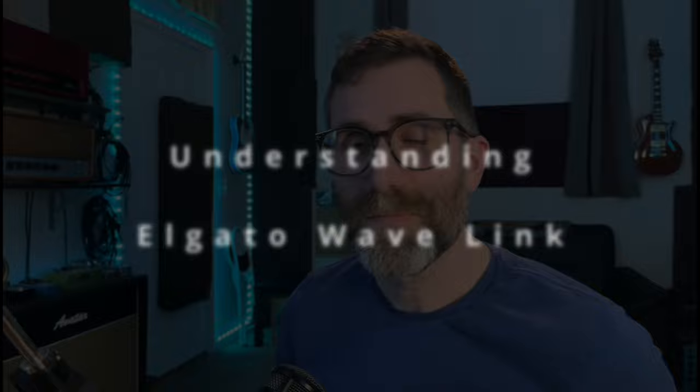Do you want a better understanding of audio routing for streaming using Elgato Wavelink and just audio routing in general? Then stick around. I'm Justin Newton — a gamer, sometimes streamer, podcaster, and my real job is audio engineering.